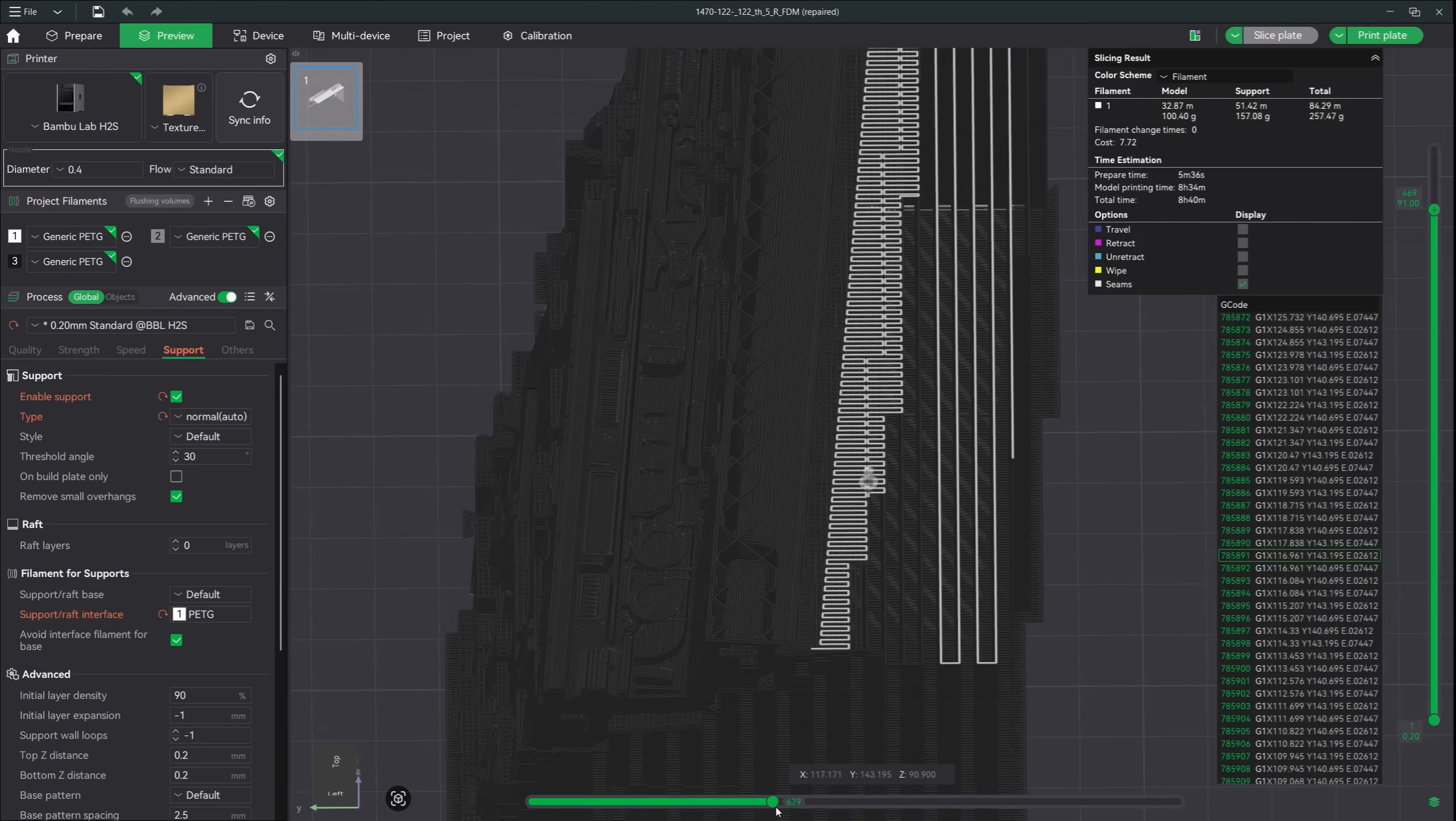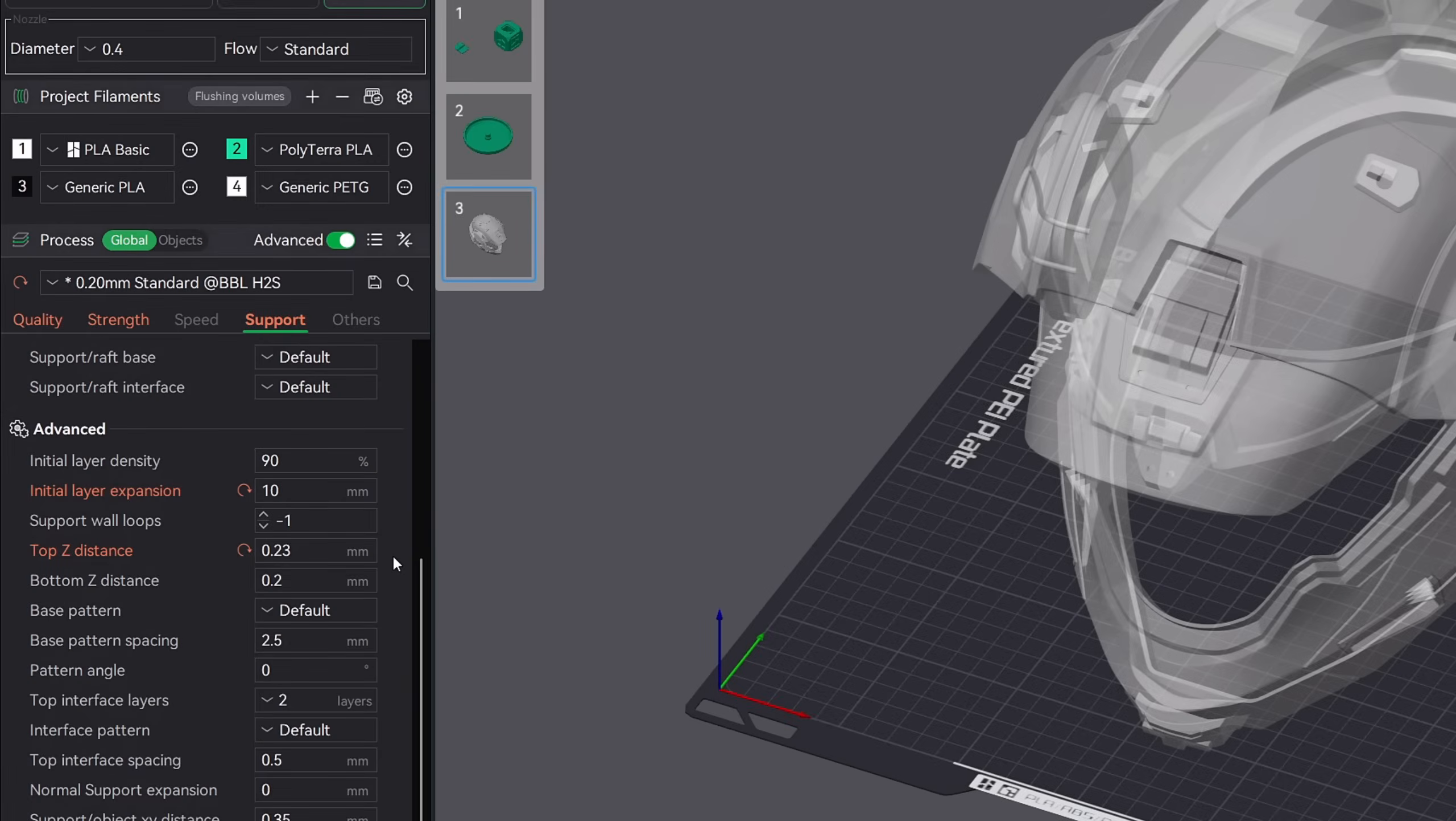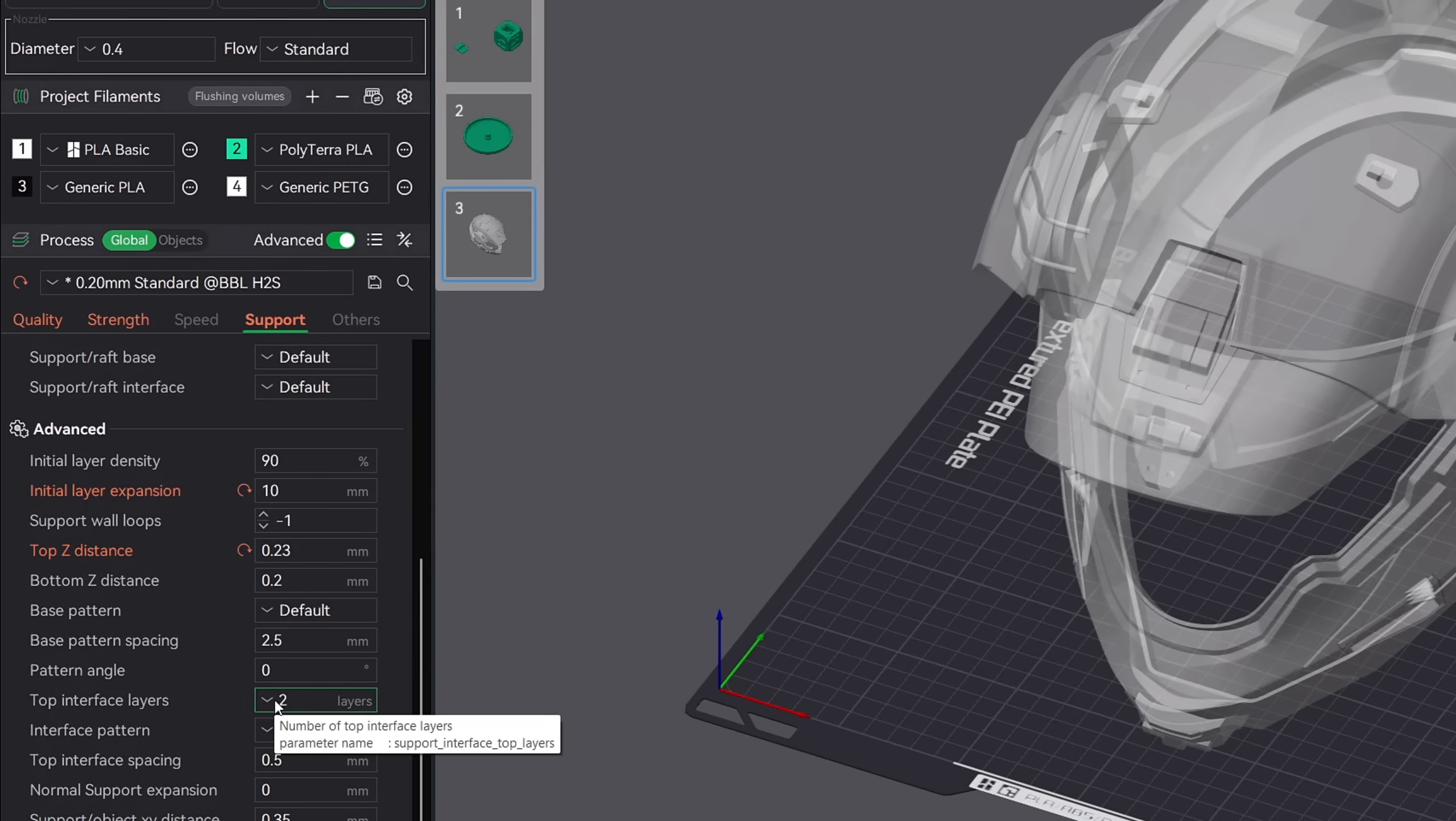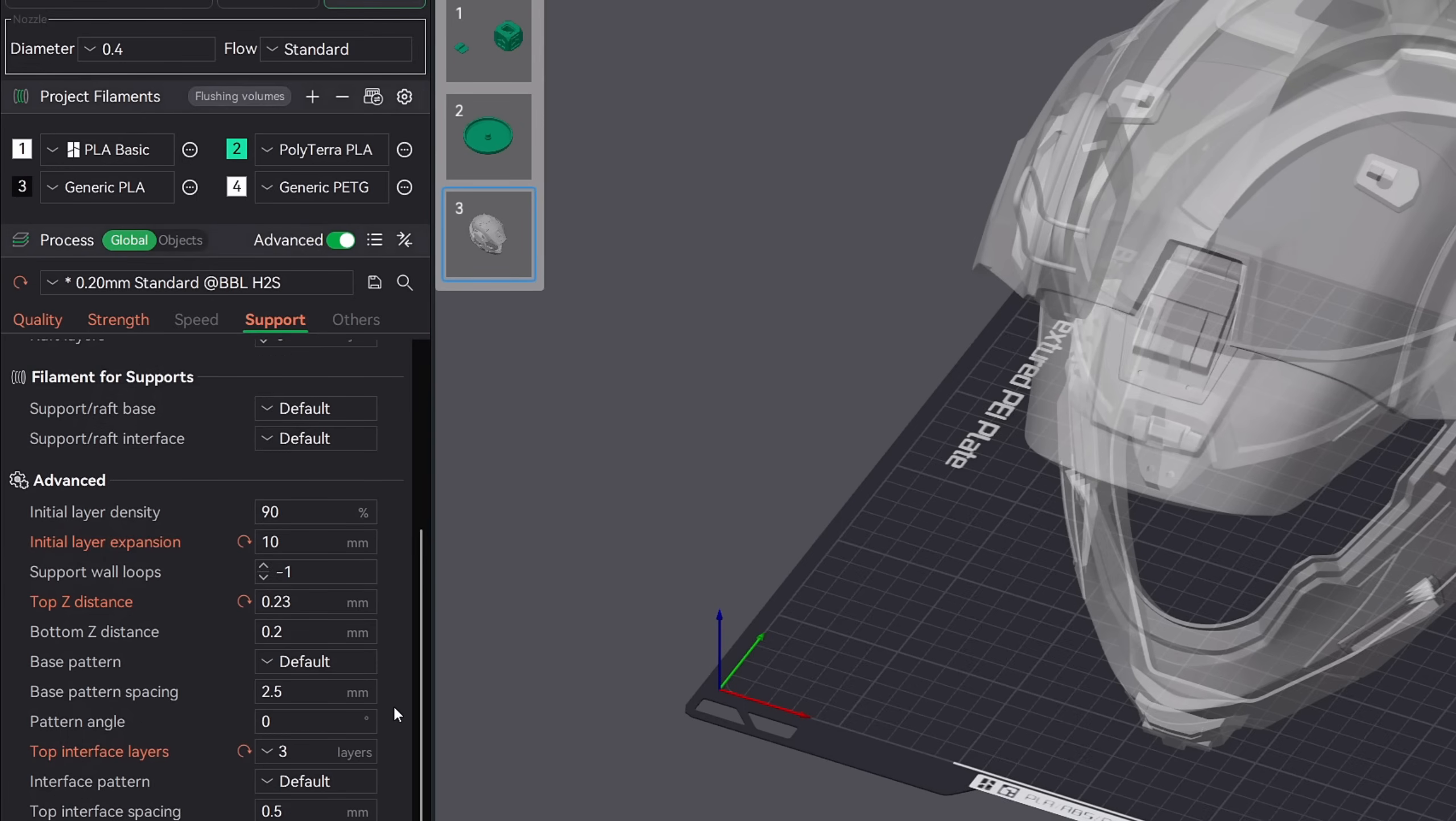Now when your printer is creating supports near your model, it transitions to what is called interface layers. The default is set to 2, but I always like to give my printer a little bit of extra material for this area so I changed mine to 3 layers. Different materials may give you different results. It's just been a setting that I stick with in my must change settings.